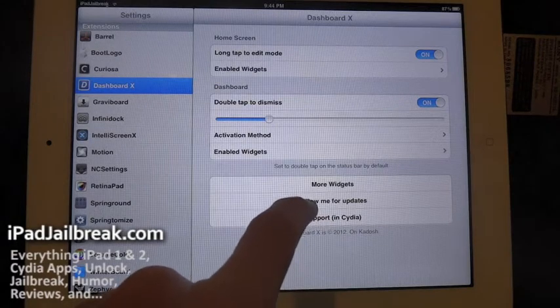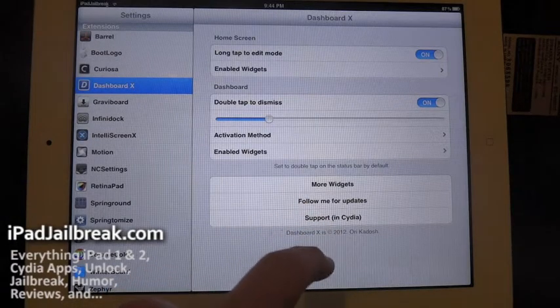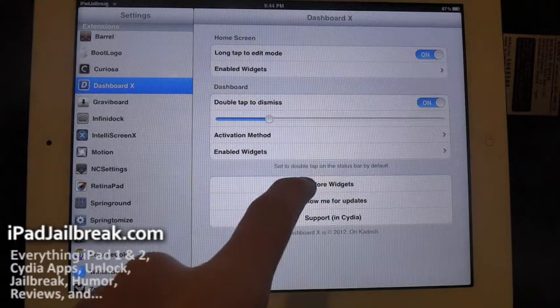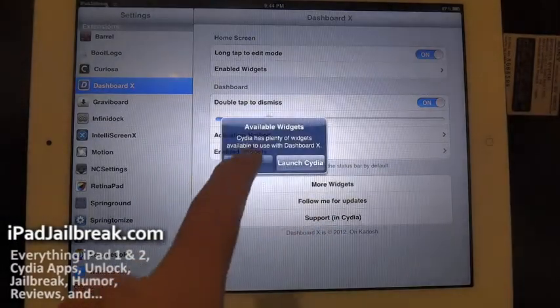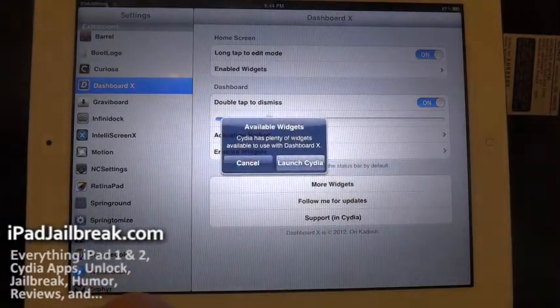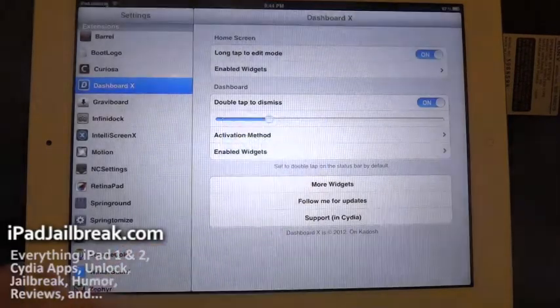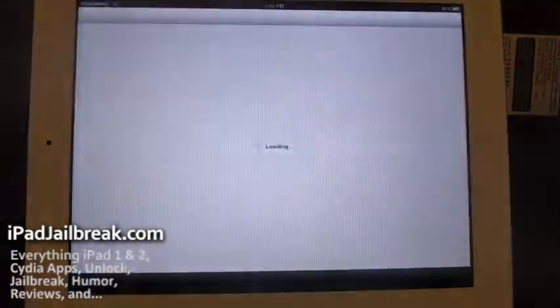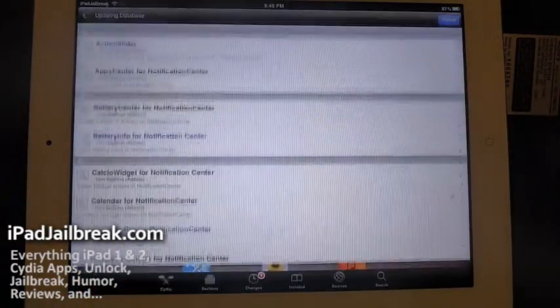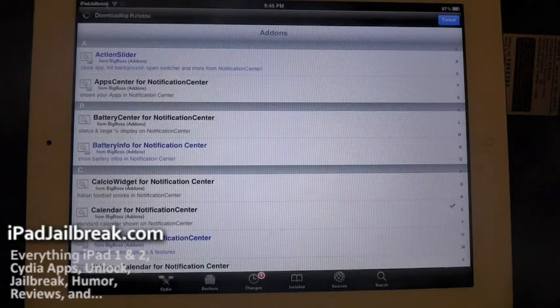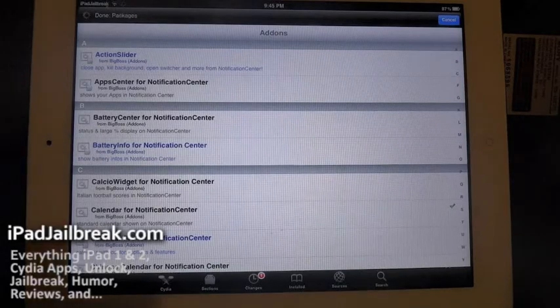Another place you can go is support. I have more widgets here. It says they have plenty of other widgets out there in Cydia. And it just pulls in all the Notification Center widgets that are available, the add-ons.